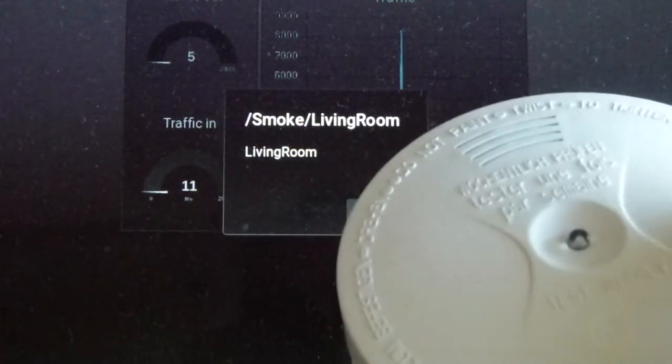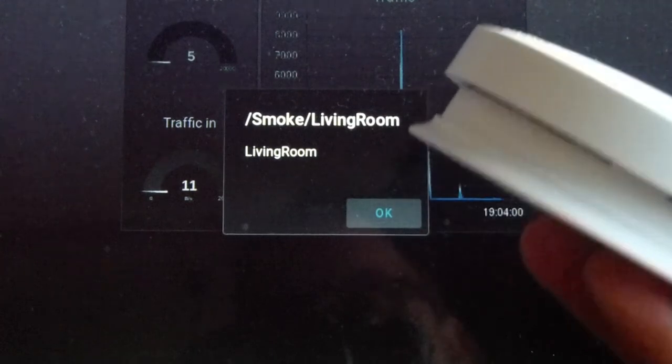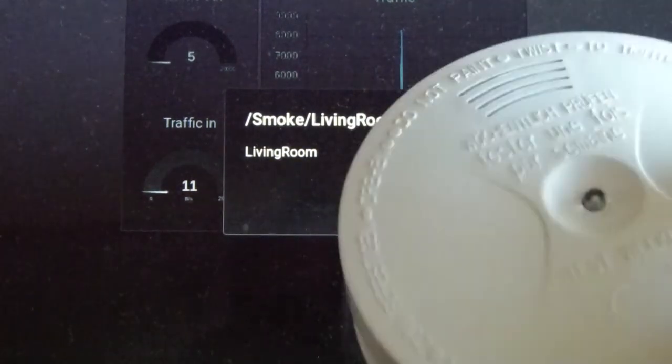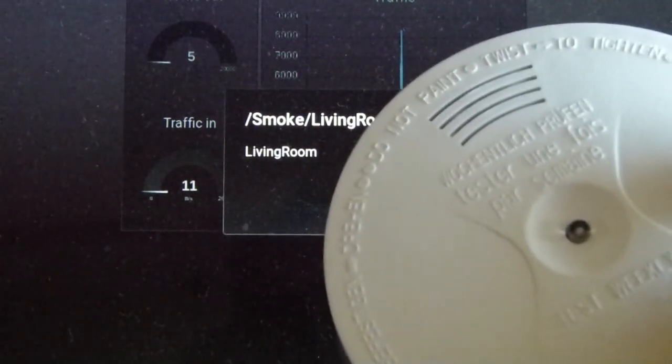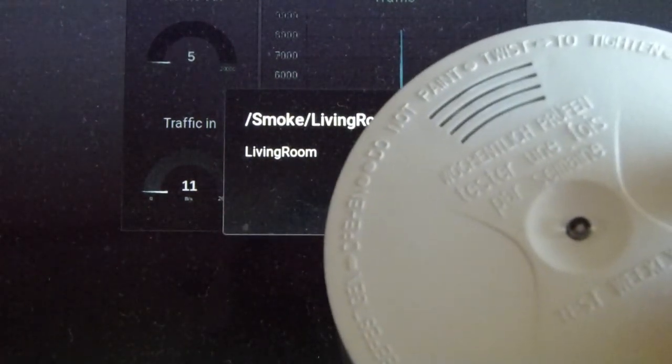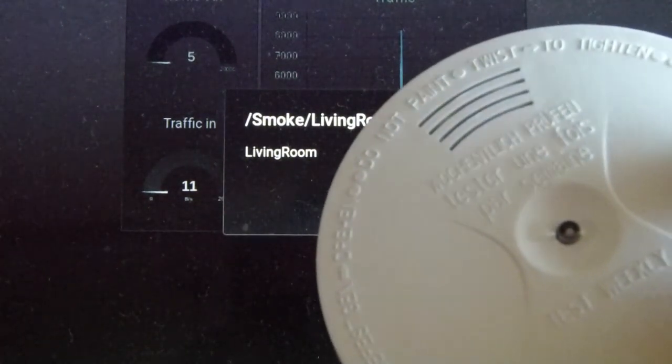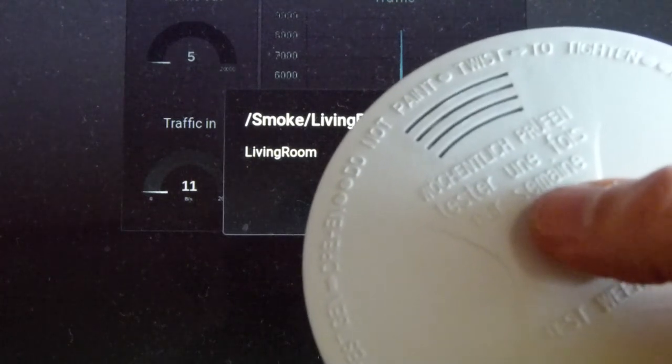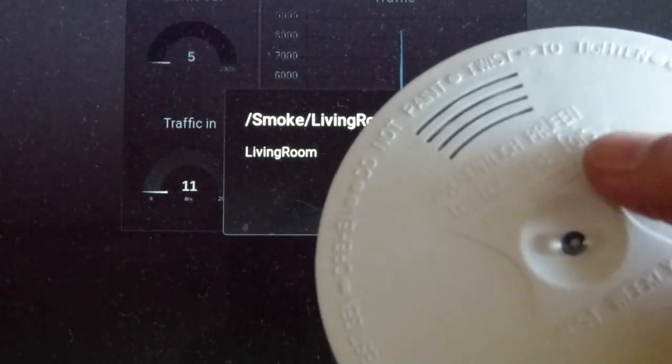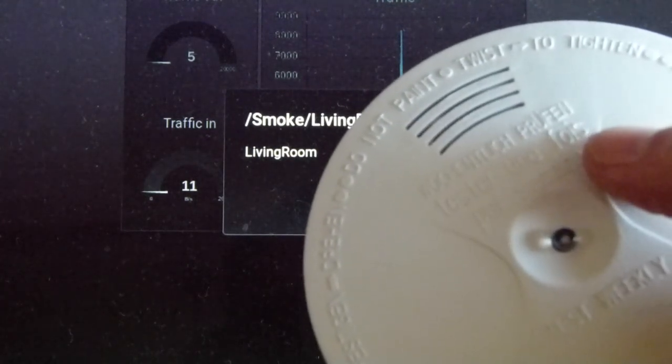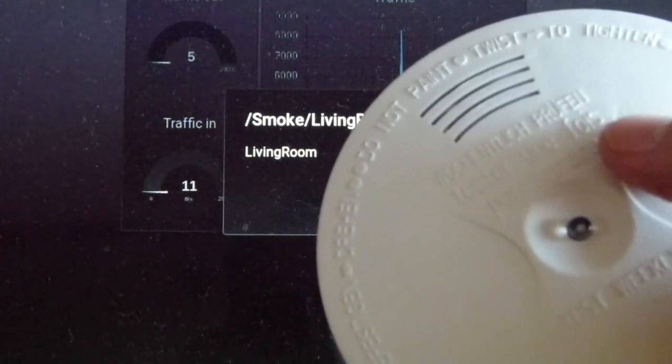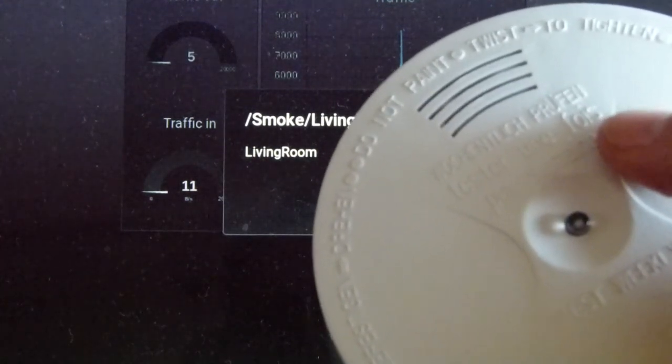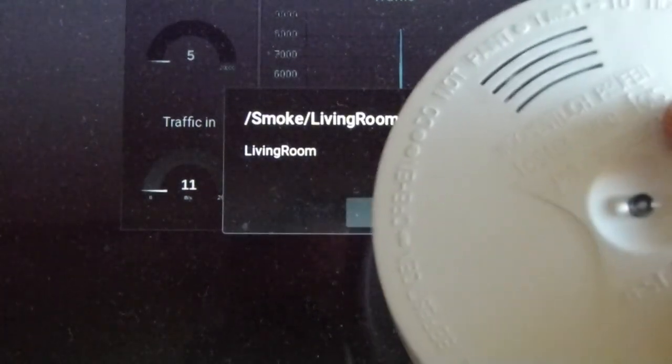The whole thing runs on a battery. Nine volts. And the normal function of the smoke detector, the normal alert still works. It's just a small add-on. Small and cheap add-on.